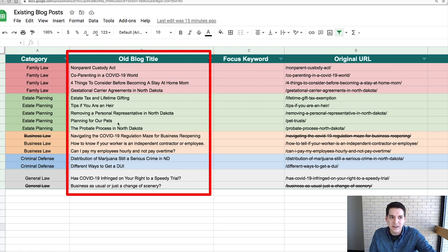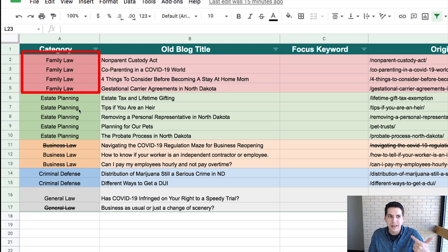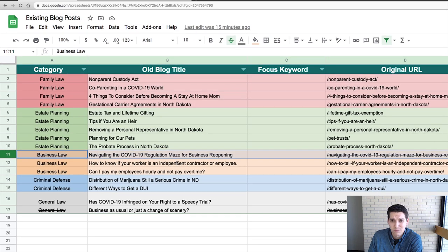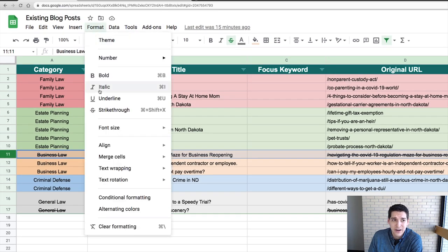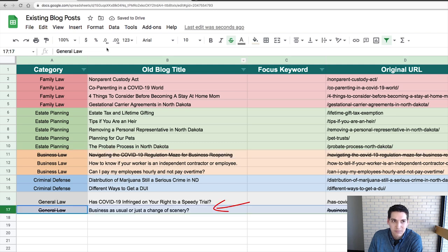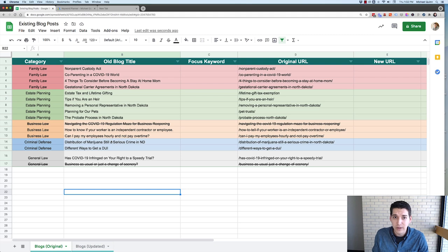I've taken this law firm's 16 posts and categorized them into four categories: family law, estate planning, business law, and criminal defense. The first thing I'm going to do is determine which ones I don't need. I already know the ones related to COVID-19 aren't going to be relevant anymore, so I'm just going to remove those. Then we're going to choose a focus keyword for each remaining blog post.